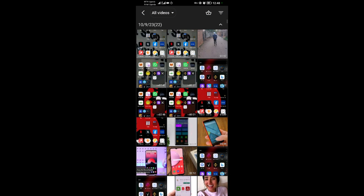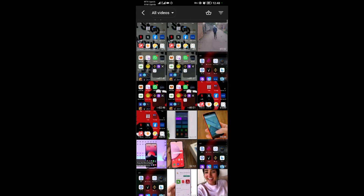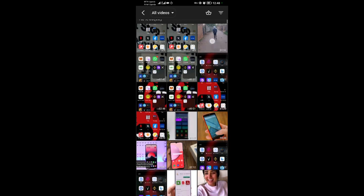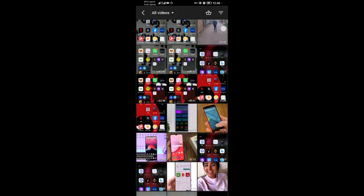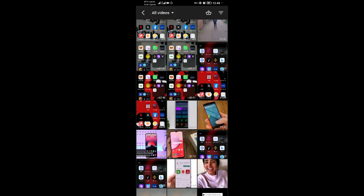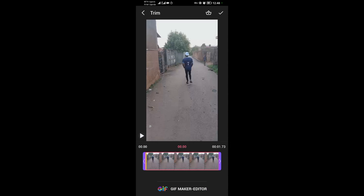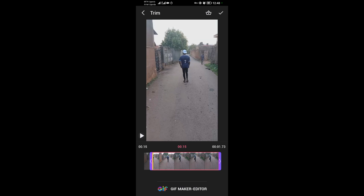It will load some videos. I'll choose this third video here. Once you choose your video, you can decide to trim it a little bit to make it a bit shorter.